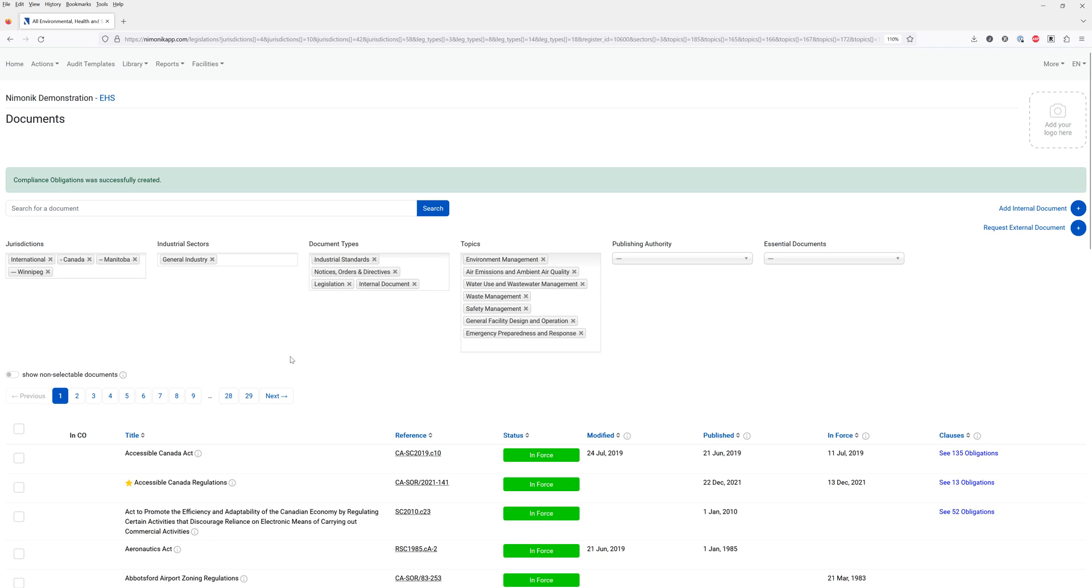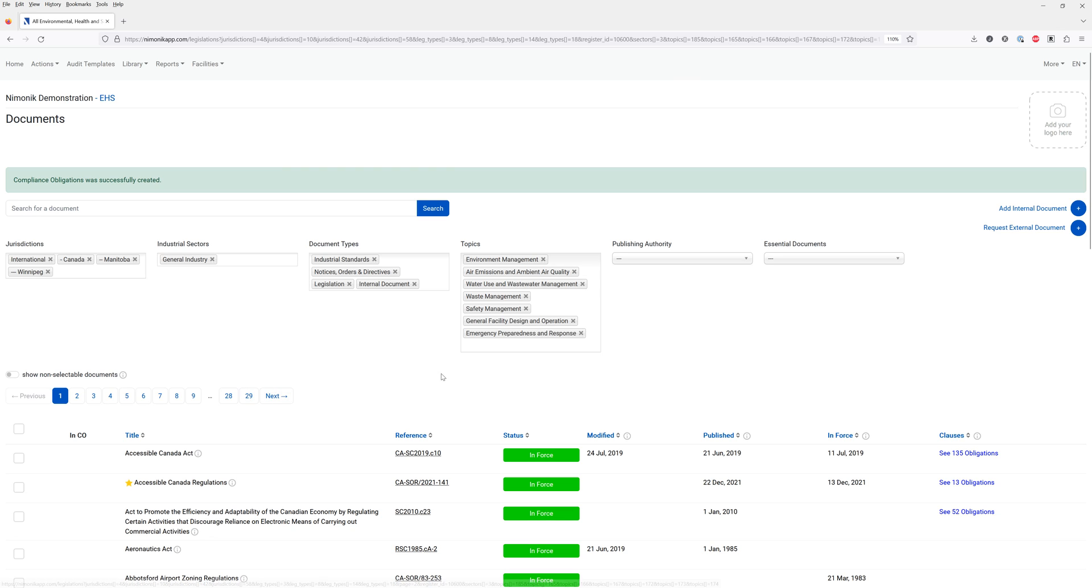This still provides a list of over 300 documents that could potentially apply to this register. To further streamline this we recommend looking at the essential documents which are the most important EHS documents in any given jurisdiction. Our team pinpoints these and then extracts the specific obligations for those documents.